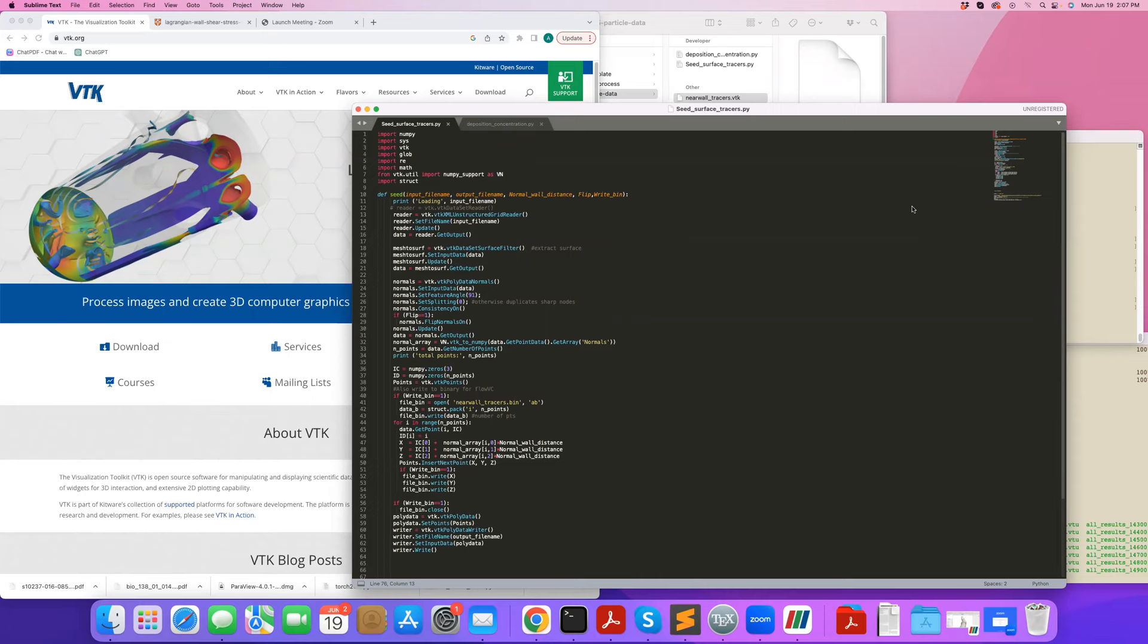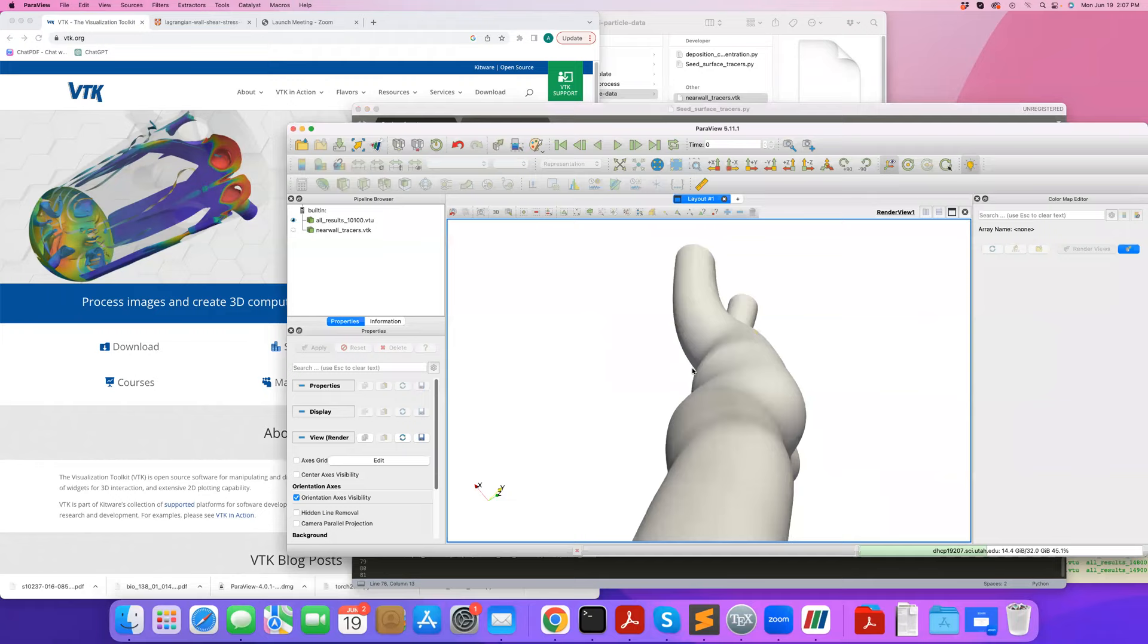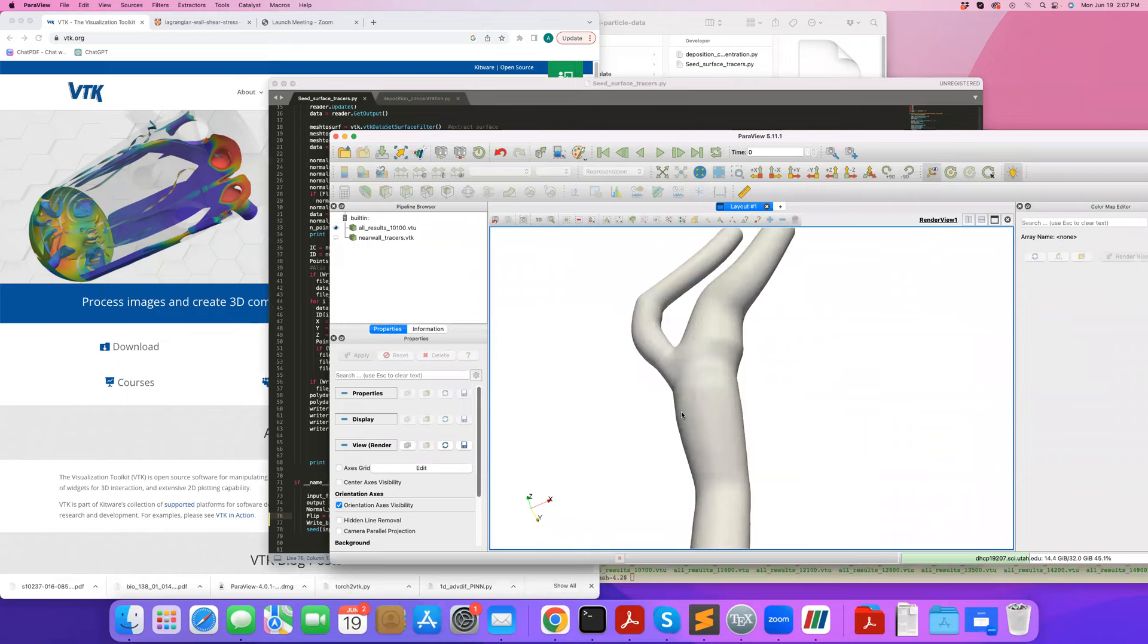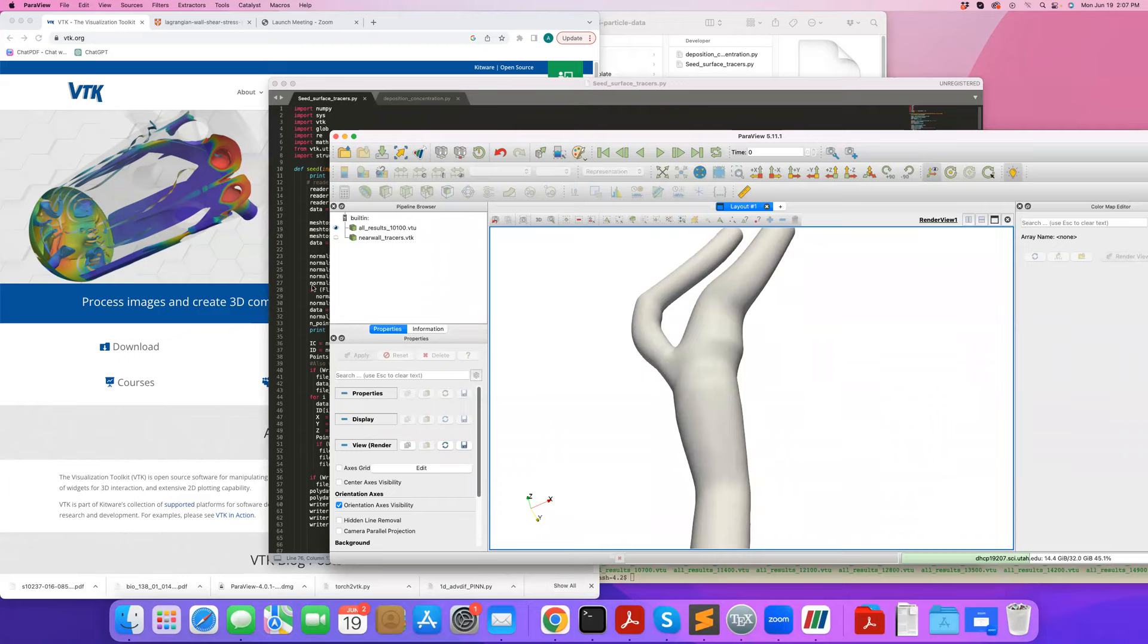What I would like to do in this example is read a mesh, in this case the carotid mesh we've been working with, and seed particles near the wall to study particle transport. I'd like to see where the particles near the wall go, so I will demonstrate how to do the seeding part in Python VTK so I can seed the initial position of the particles and then use my particle tracking code for that purpose.